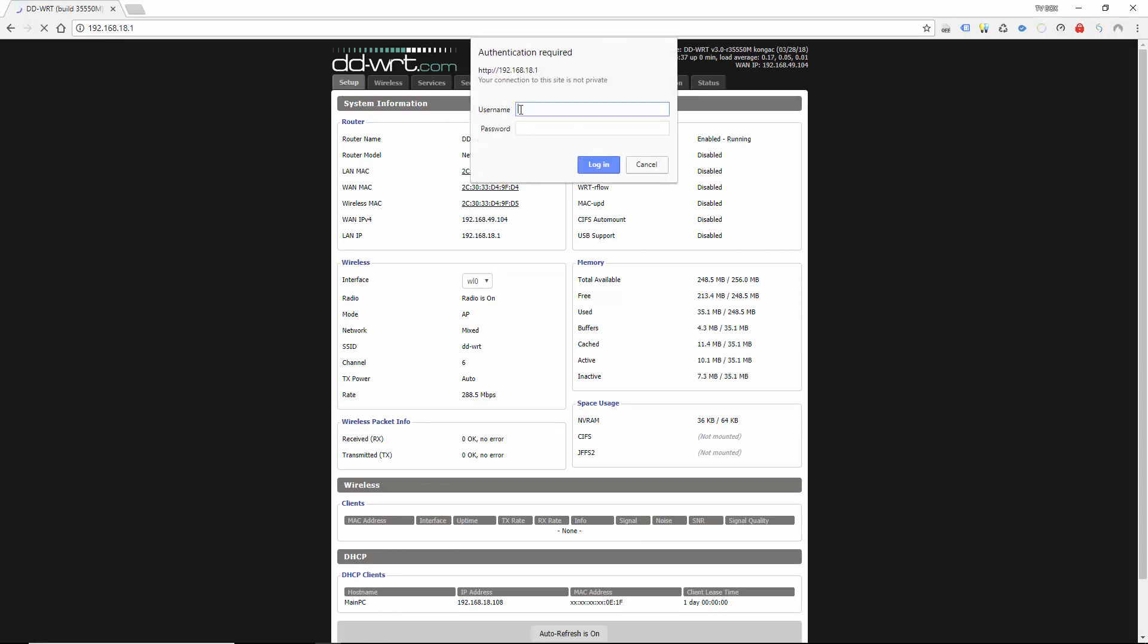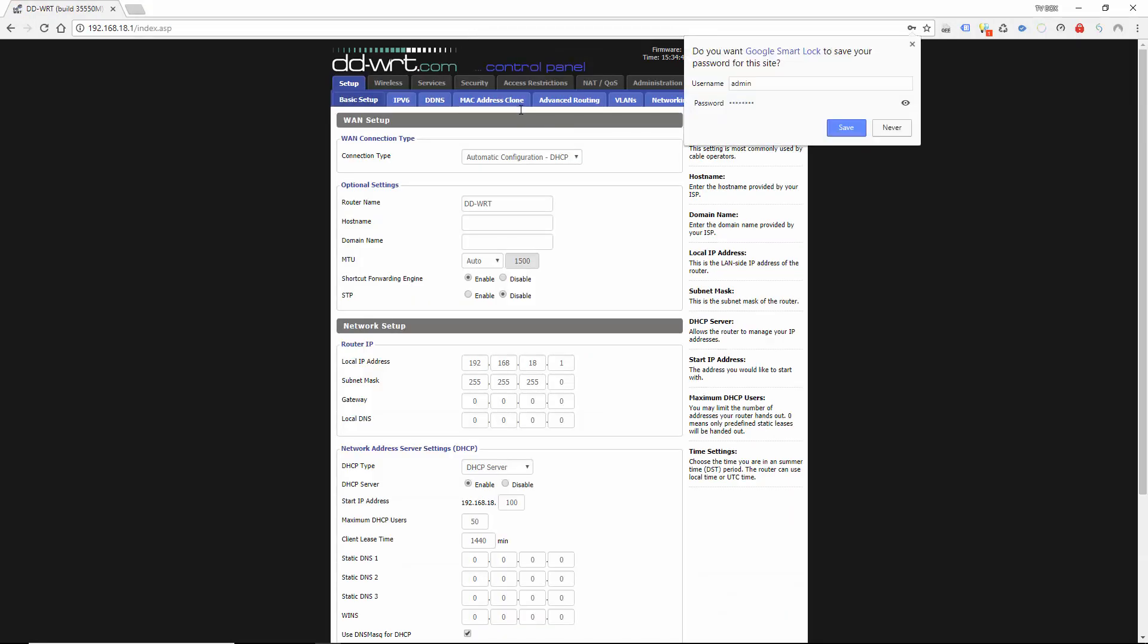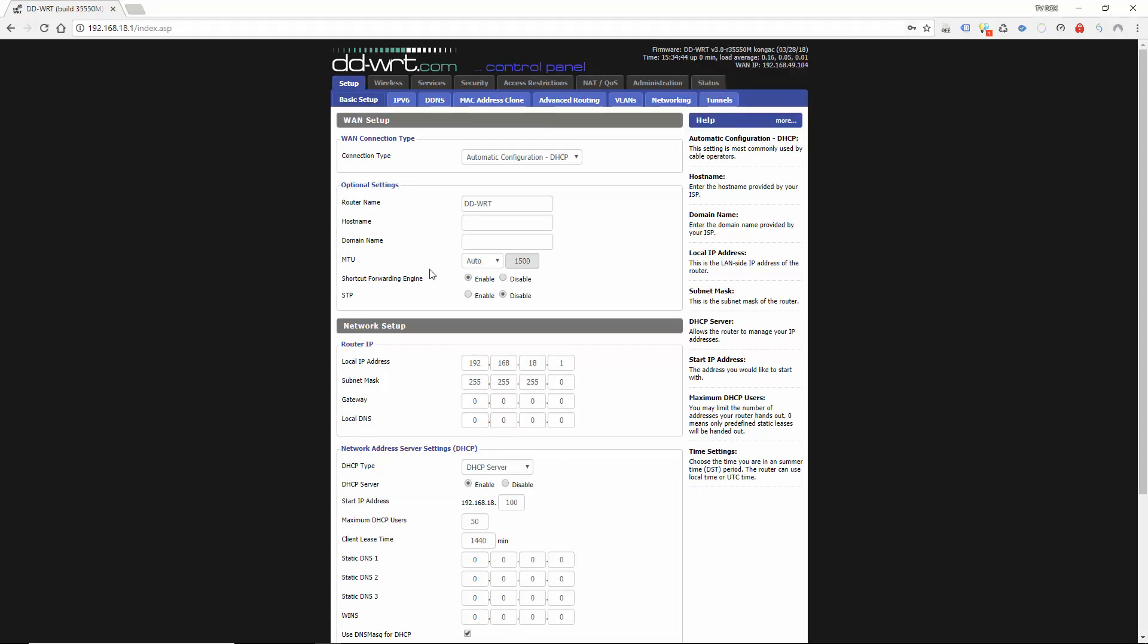Select that and you're going to need to enter admin. And tab it and password. Okay. And as you can see we're here.